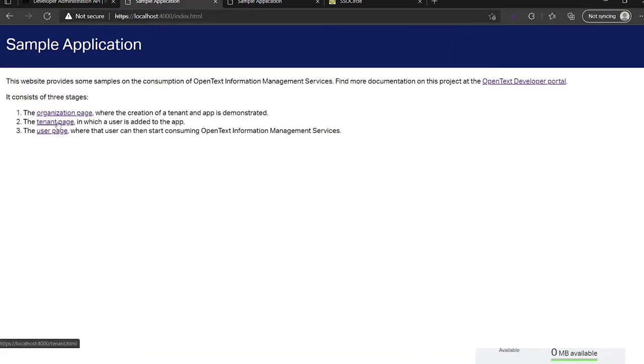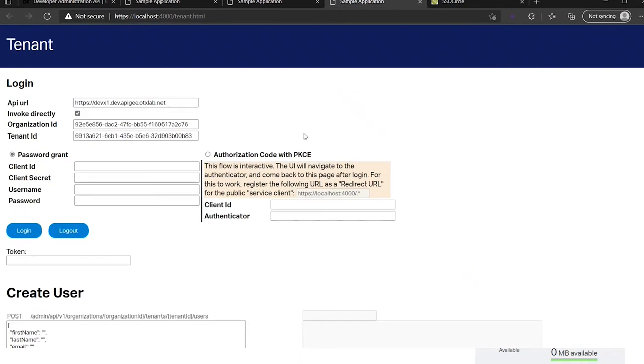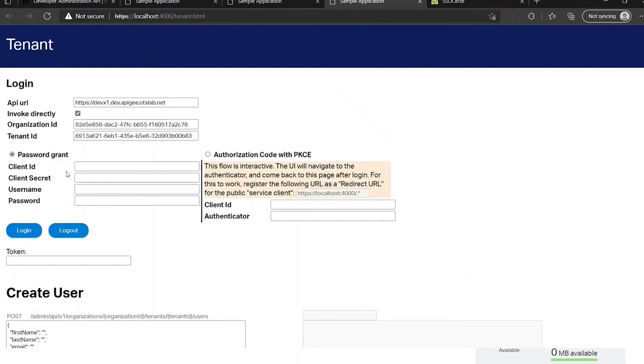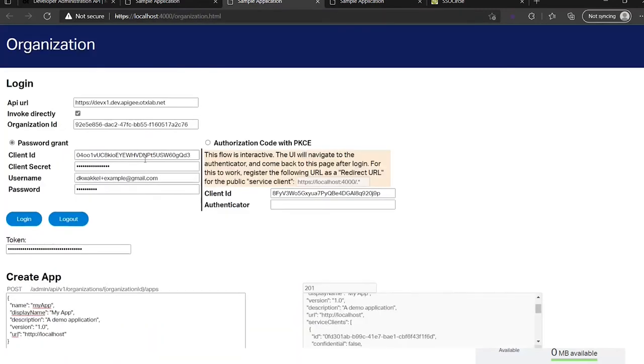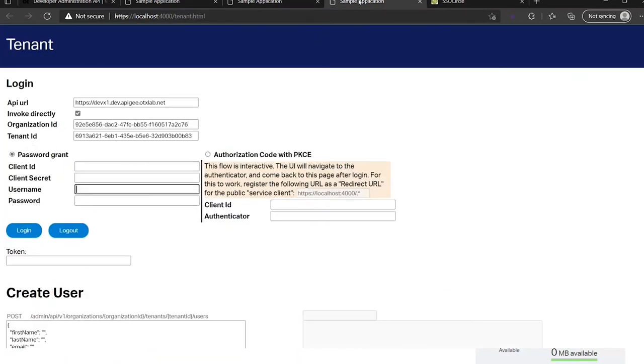So we come to the tenant page. You can see we have here exactly the same login, but this is not on authorization level but on tenant level. So let's see if I want to use authorization code with PKCE or the password grant. To use the password grant I need to provide again my email address. Let's copy that. I need my password of my tenant.